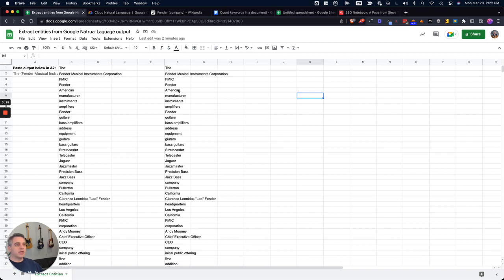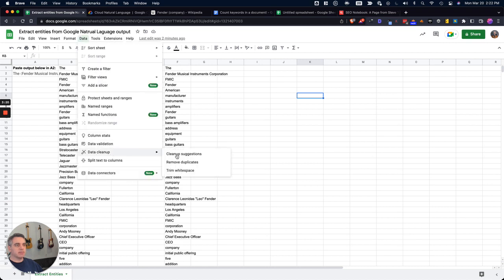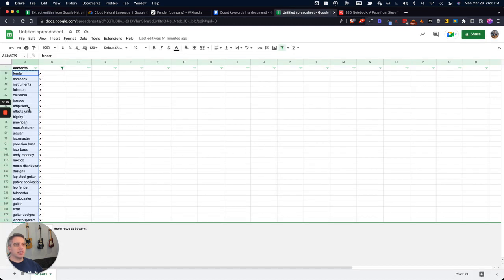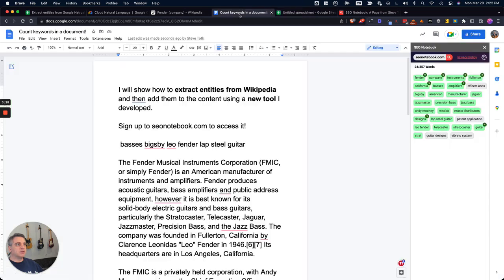One thing I also didn't mention was removing duplicates from that. So you can just go up to data and then clean up data and remove duplicates here. So once you have that, just go and select the entities that you want, then use the tool to add those to your content.